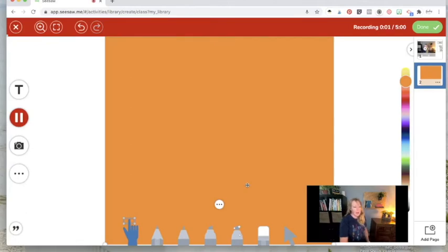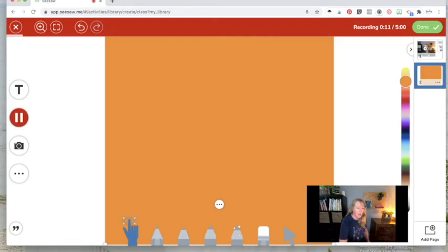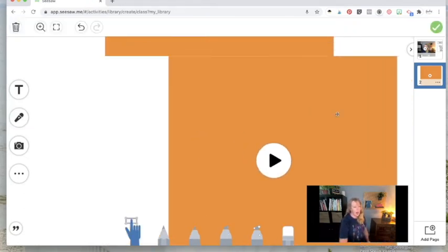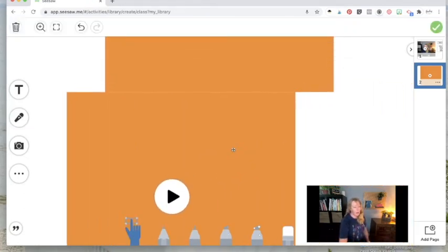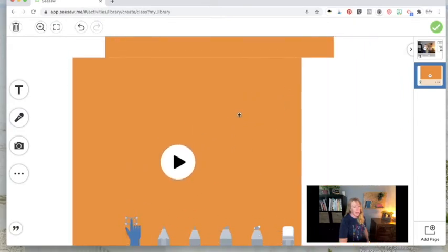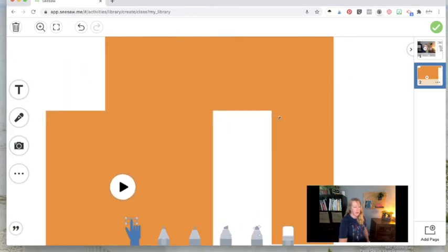Hey, guys, do you remember we worked on main idea? Do you remember what main idea means? If you said it's what the story is mostly about, you would be correct. And then I click on done. Now I can move this around. This shape now has that audio embedded right on it. How cool is that? And I can resize it.